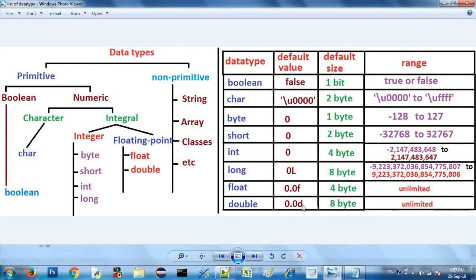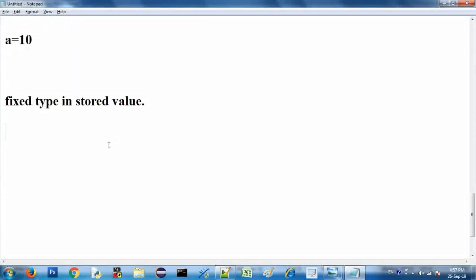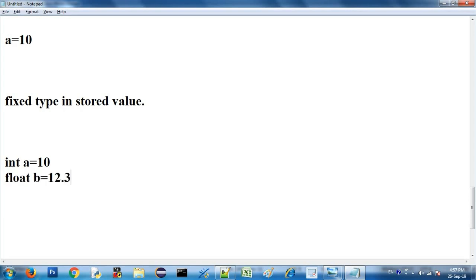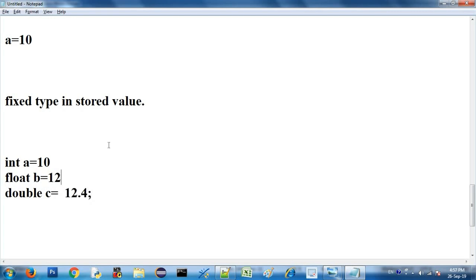We can use data type and variable together. For example: 'int i = 10', 'float b = 12.3'. The float value is not a direct integer value, it has a decimal point. If we have a double value, we use a decimal point, for example 12.4. We can combine a data type, a variable name, and a value.